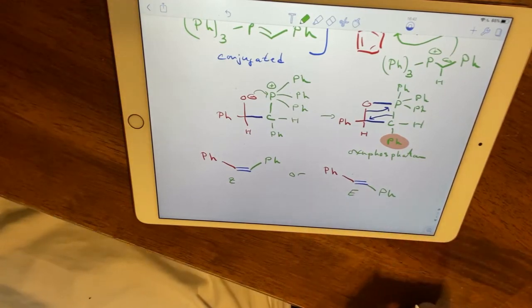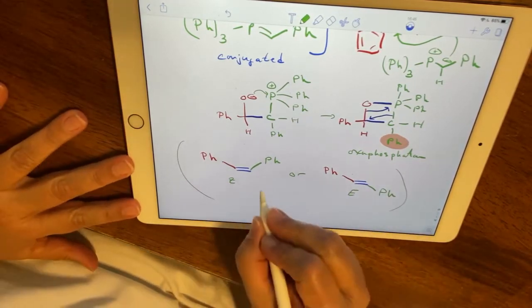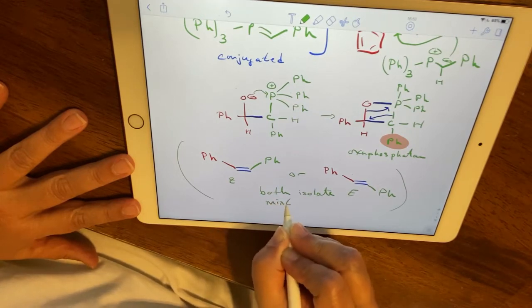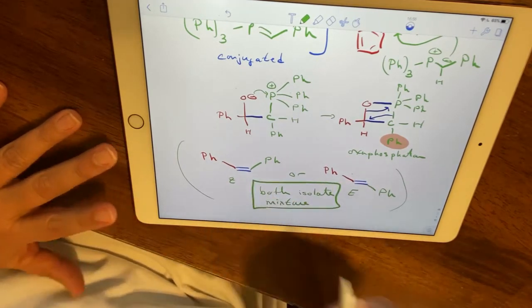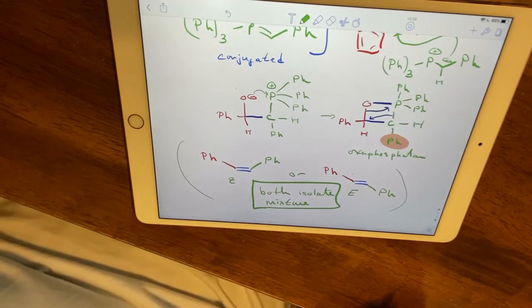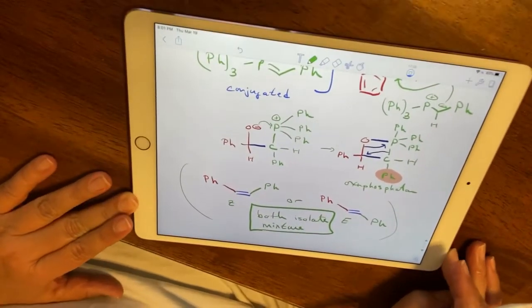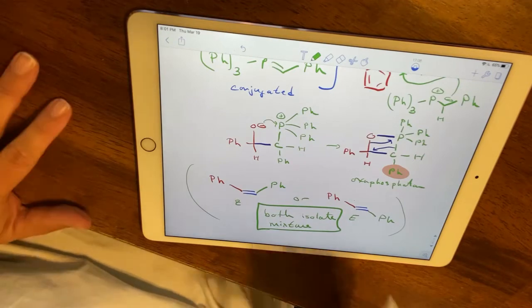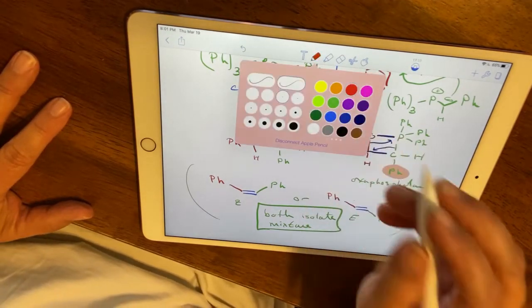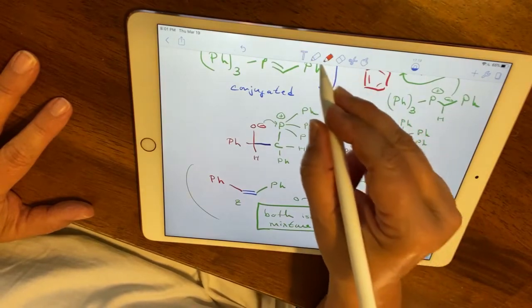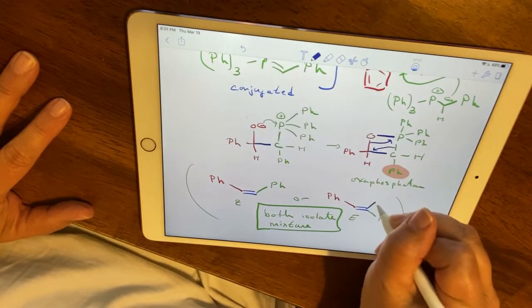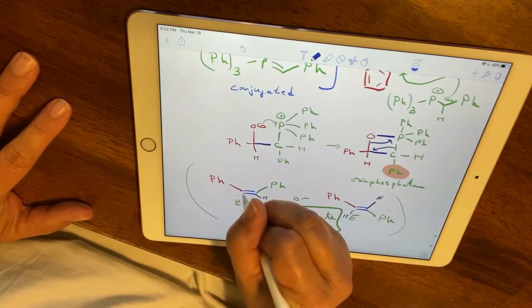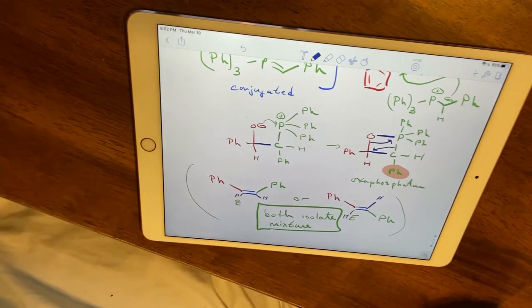We actually form both products and isolate a mixture. When you look at the NMR I'm going to send out, you'll have a combination of both products. Don't interpret your NMR assuming you'll get only one isomer. The way we interpret these NMRs is by comparing the chemical shifts of the vinylic protons on these two different isomers — they're very different from each other.